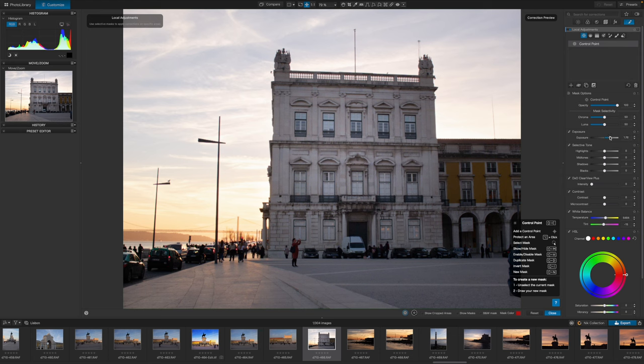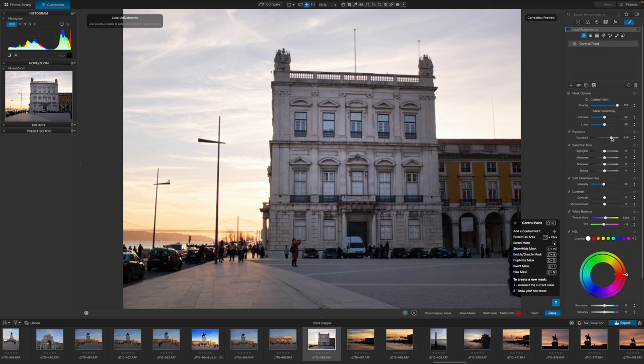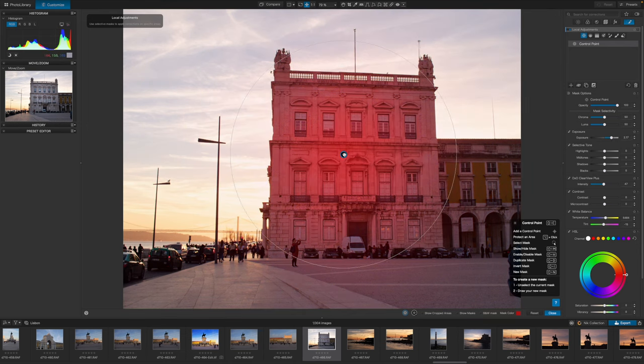When you add a control point you adjust the image in those areas using the sliders in the sidebar. And when you move the control point around, the target area changes and the adjustment changes according to where you position the center of the point.